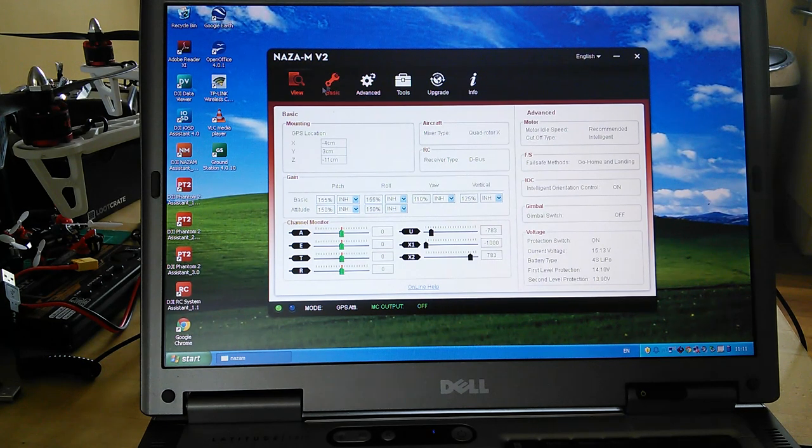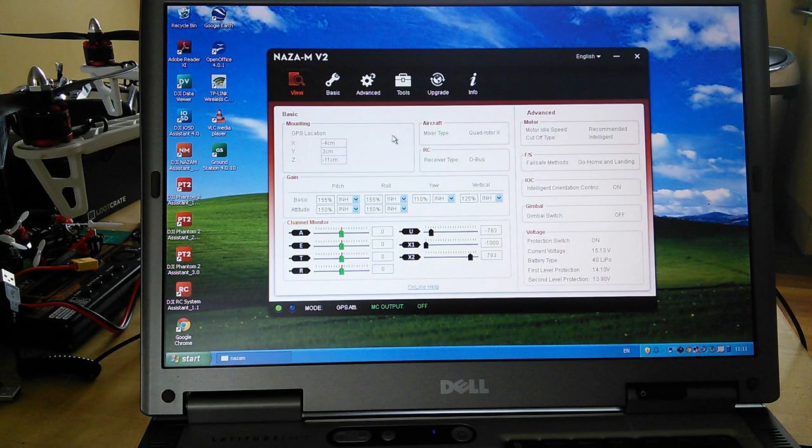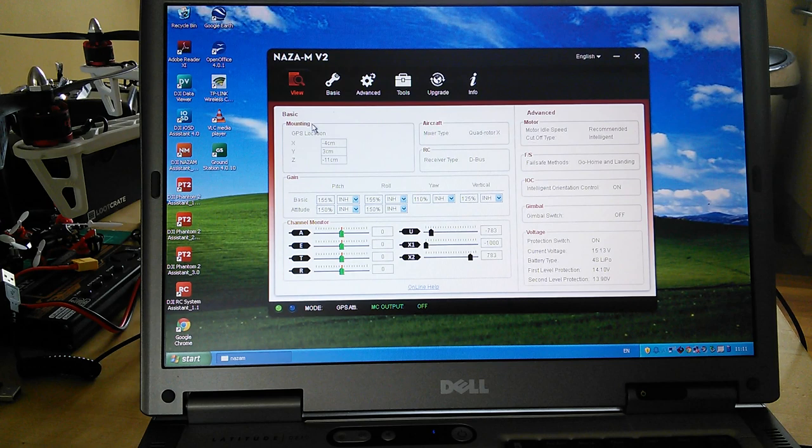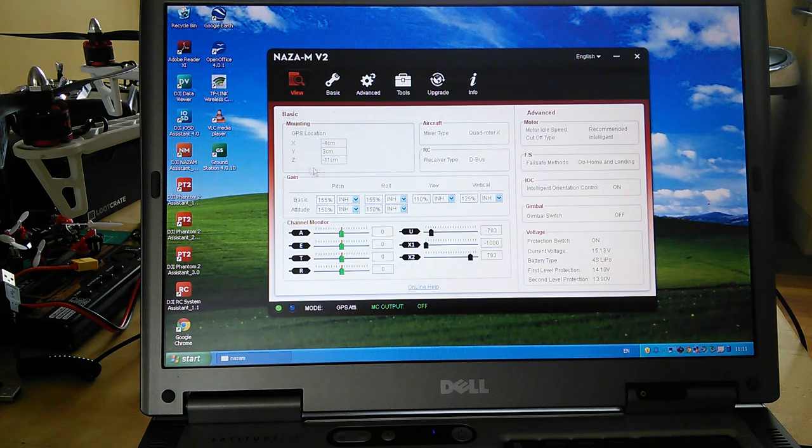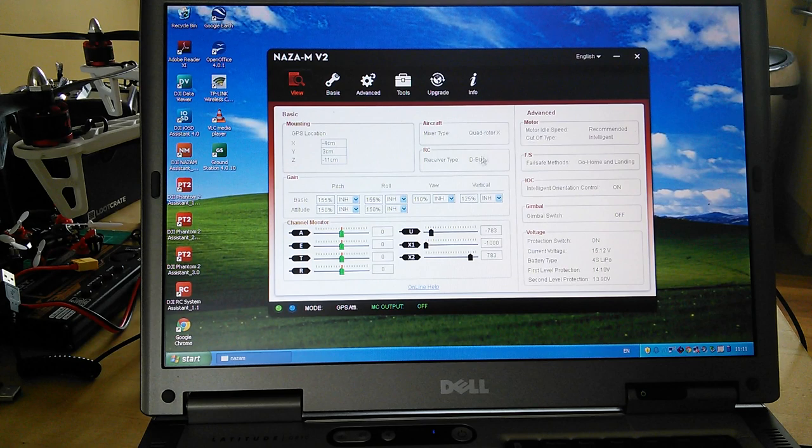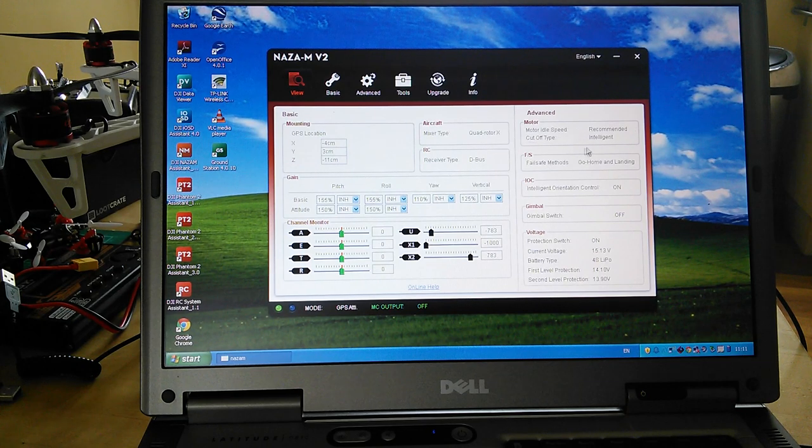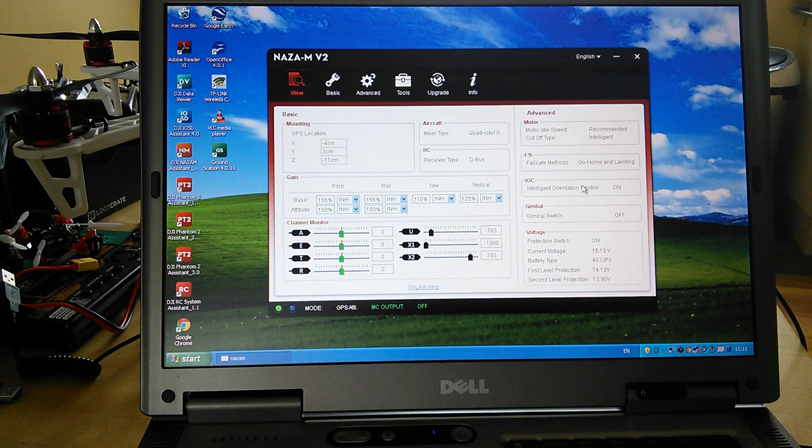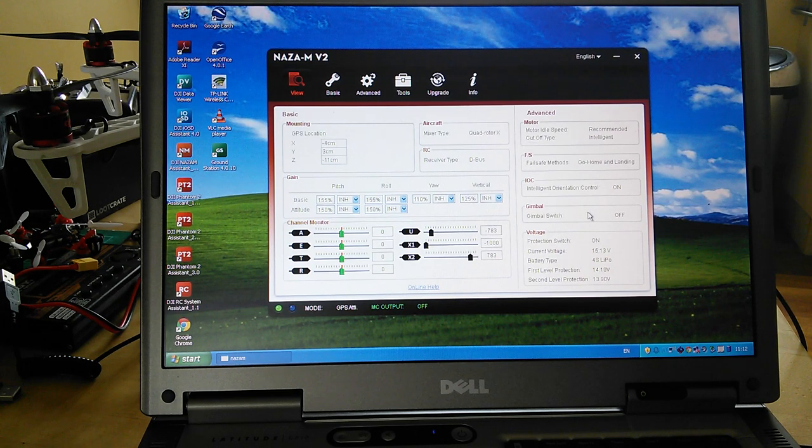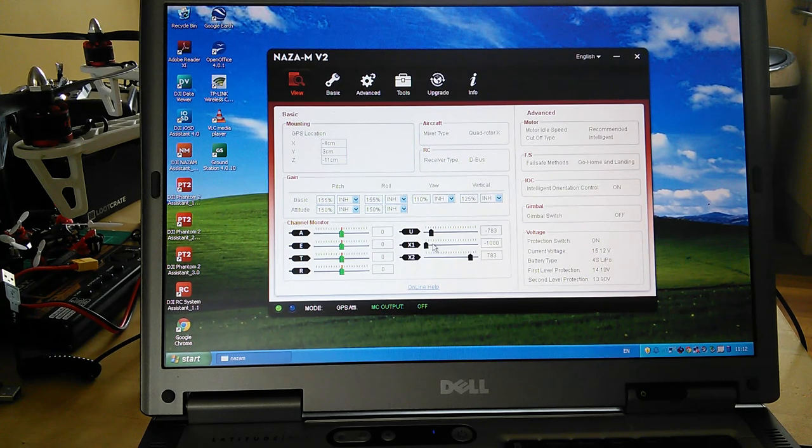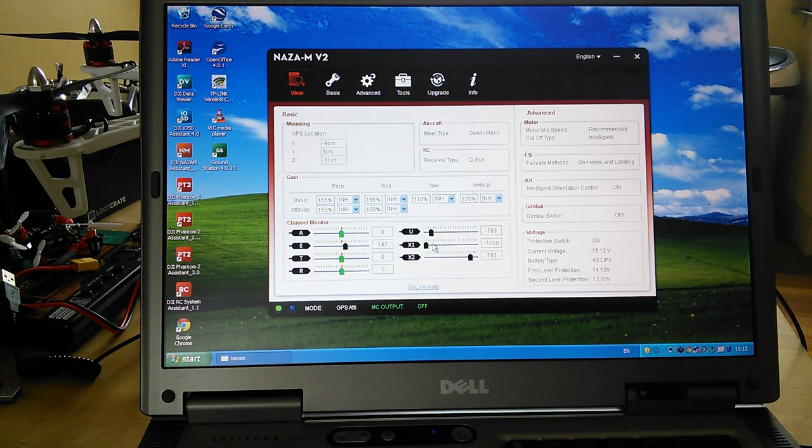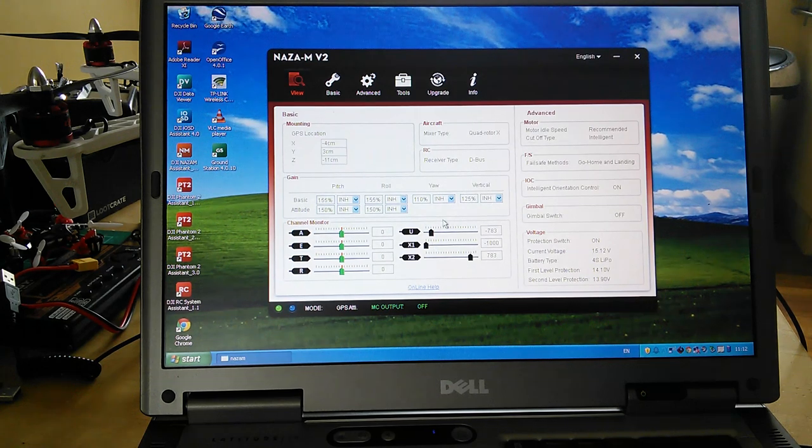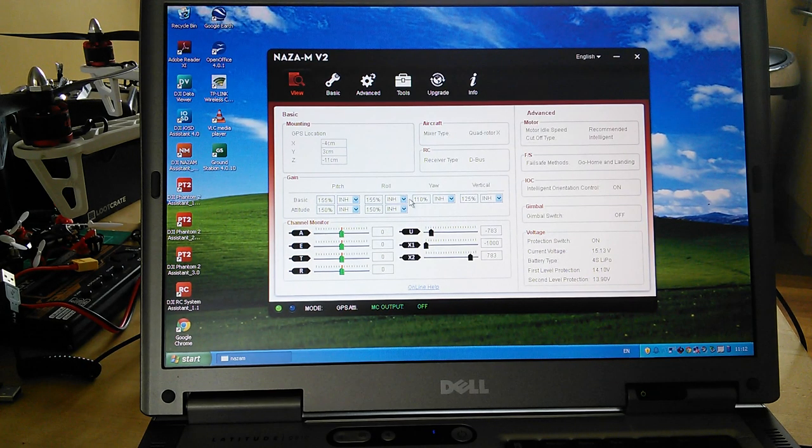The first screen is your basic setup so you can double check what's going on. You've got things like where your GPS is mounted, what type of multi-rotor you've got, receiver type, motor settings, what failsafe mode you've got, is IOC on, is your gimbal on, voltage protection levels, and the stick monitor, and your gains which we'll talk about in a second.